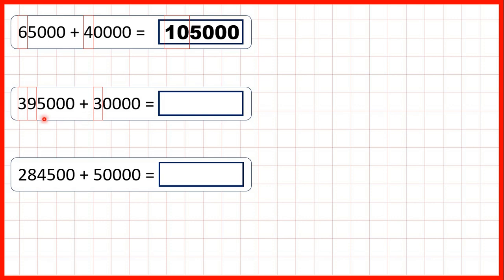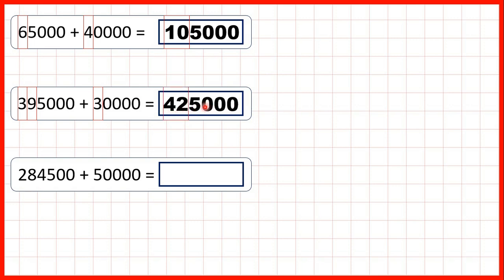Then we have 39 plus 3. That's 42. So we're going to replace these digits with a 4 and a 2. All of our other digits stay the same, so our answer is 425,000.